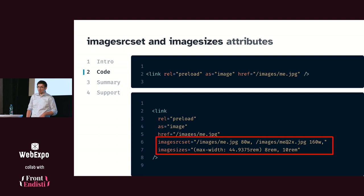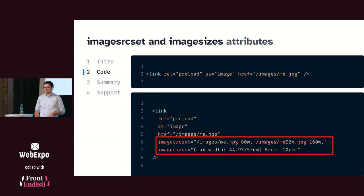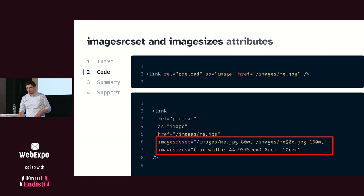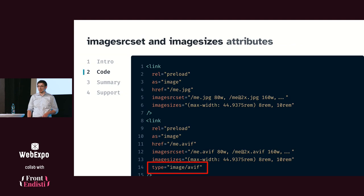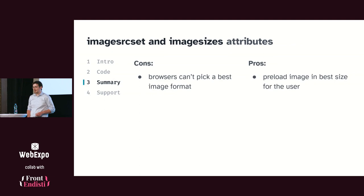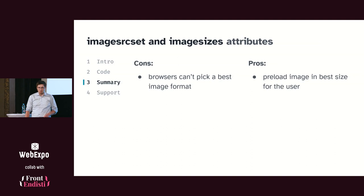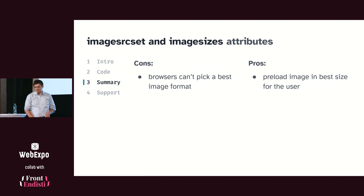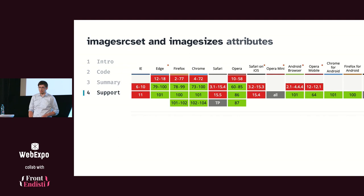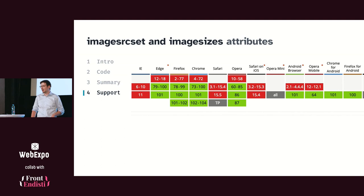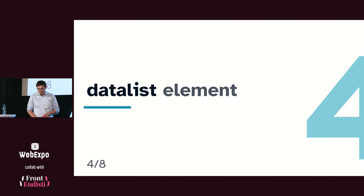That's where the imagesrcset and imagesizes comes in. They work exactly the same like srcset and sizes on the image or source tags. So again, you provide a list of sizes and images, and the browser will preload the best image for the browser. You can even specify the image type, so we can preload other image formats. But please note that you should preload only one image, because the browser doesn't know those images belong together, so you have to pick just one image format. But otherwise, it can help boost perceived performance for the users. And there are no additional downsides. The support is pretty good, with the exception of Safari. But it's still safe to use those attributes because Safari will just ignore them and download whatever you specify in the href. So there is really no reason not to use it.